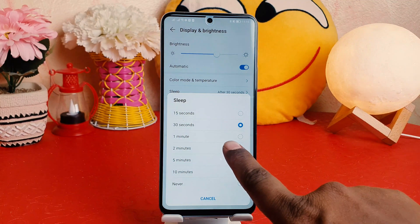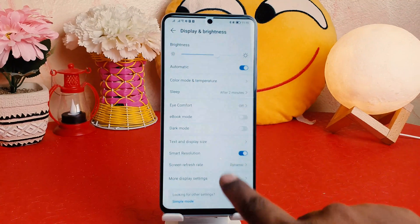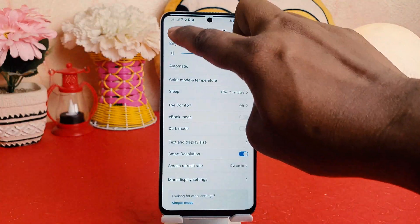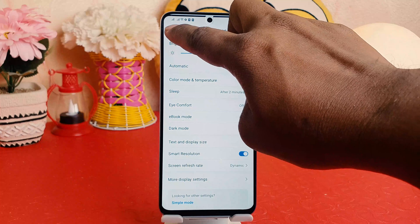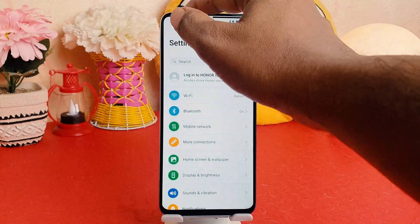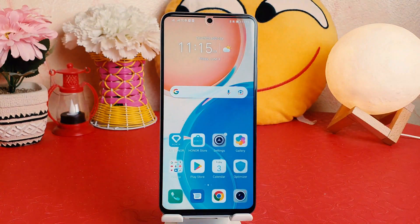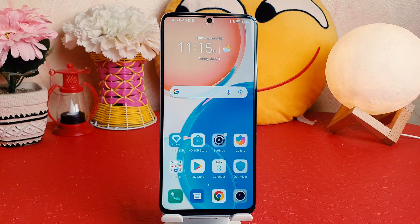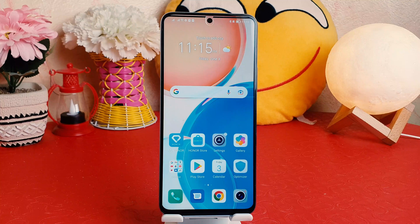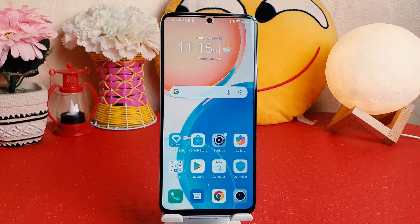I'm going to choose two minutes. So from now, if I'm keeping my phone, the screen is not going to timeout until two minutes. Within this simple way, you can easily change screen timeout in your Honor X8. That's it for now — thanks for watching my video, see you in the next one. Peace.